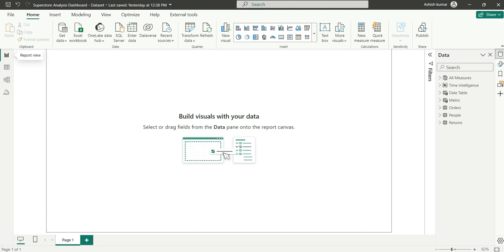Hello everyone, my name is Ashish and in this video I am going to show you the new DAX Query View. The DAX Query View is a new update from Power BI, released in the November 2023 update.